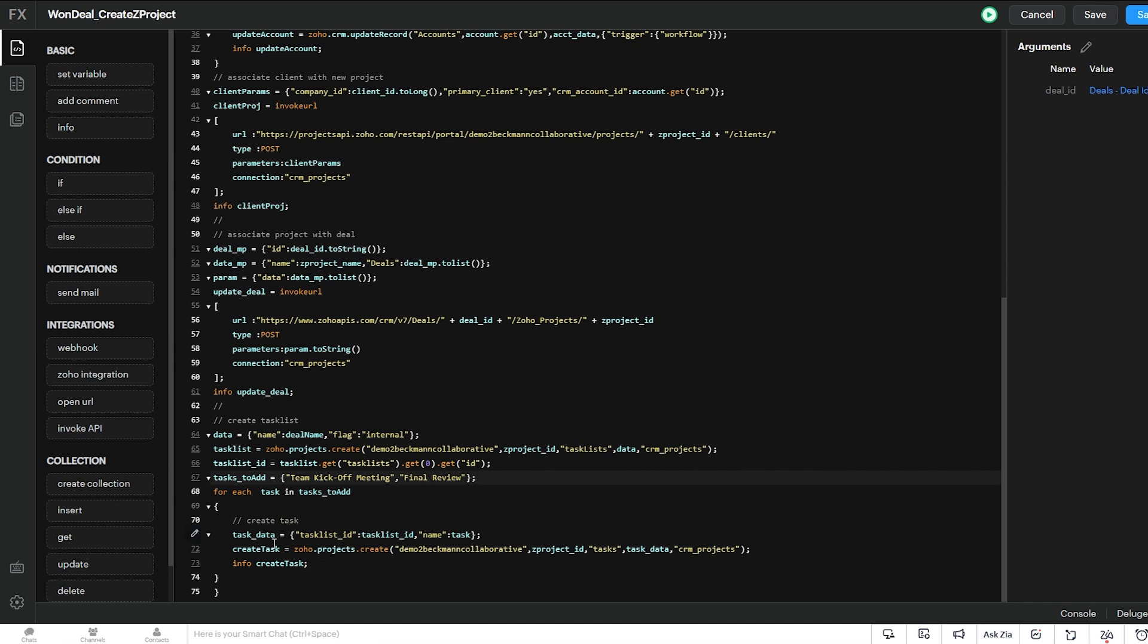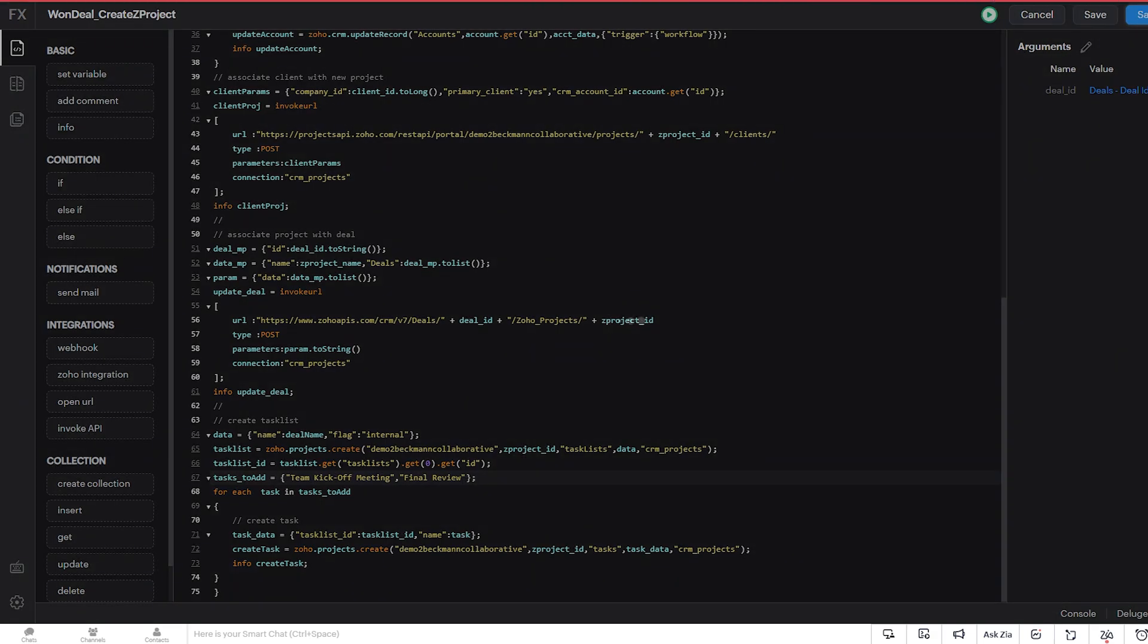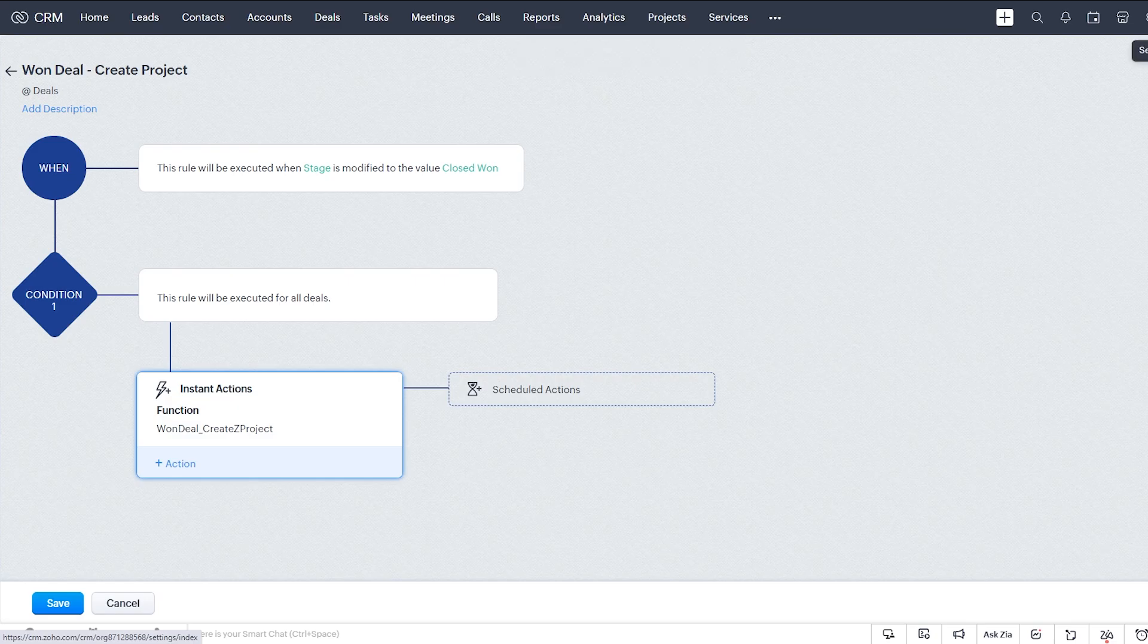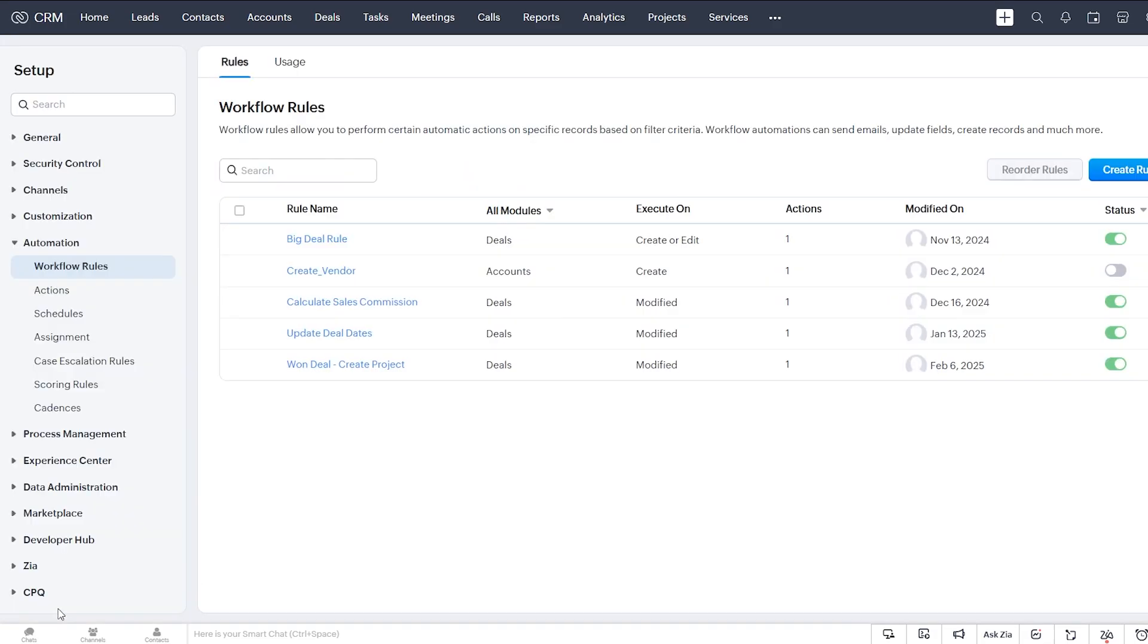So once we have that exactly the way we want it, we click save and associate. And the function has now been created and associated with the workflow rule successfully. We click save to save the workflow rule.